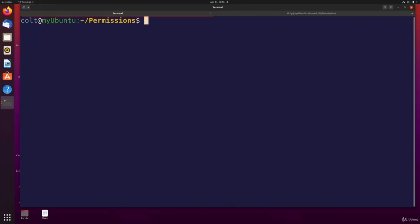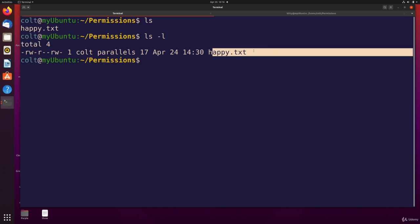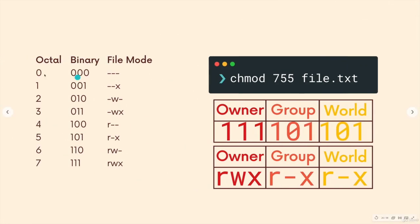Let's say we have the same file we've been working with, happy.txt. If I want to remove permissions for the group members, and for others, just entirely remove them, so they can't read, write, or execute, I'm going to need two zeros. This would be a zero, this would be a zero, right? If we look at what zero corresponds to, it's dash, dash, dash, that's what I want.